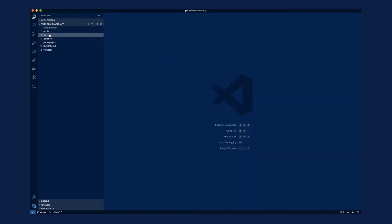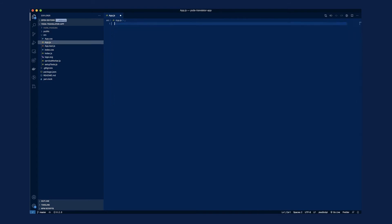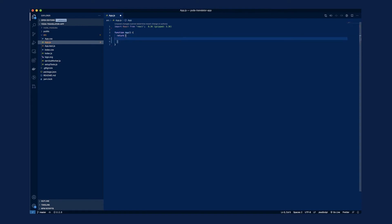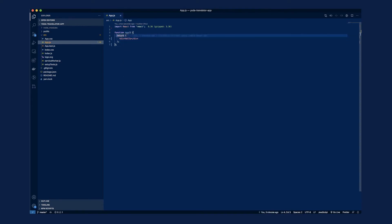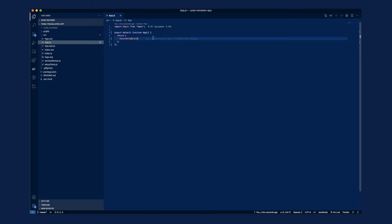Let's start by removing everything from the app component and start fresh. First I'll import React from React, then I'll create a functional component and export it as default. I'll save it and refresh the browser. Now let's build the user interface for the component. Once we have our UI ready, we'll take a look at the API and how to make the API call and display the data we get back.